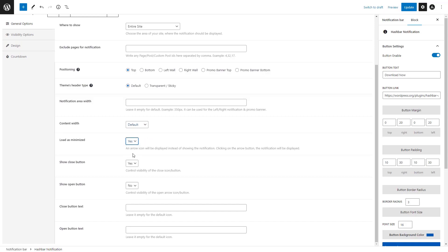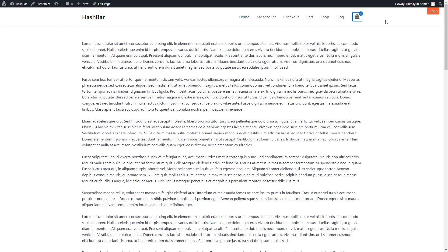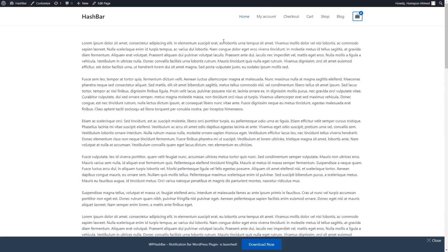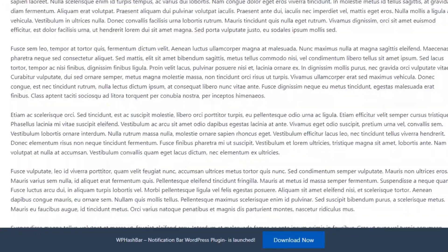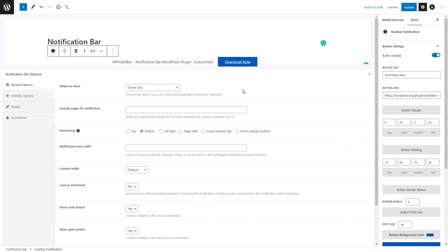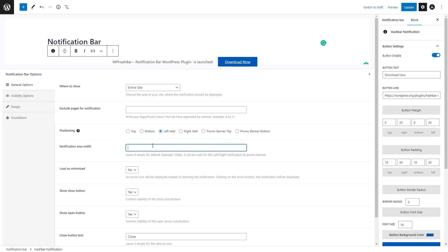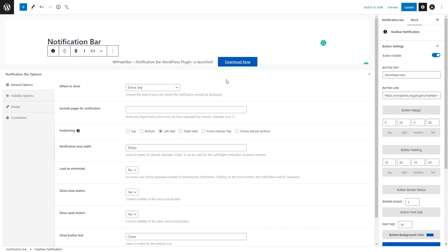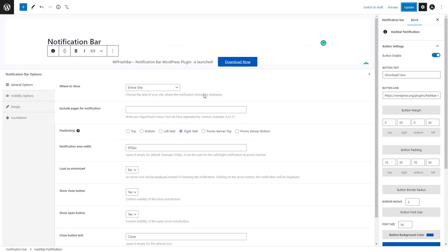If you want to load the notification bar in a minimized form, it's also possible using this option. You can even control whether or not to show the open and close buttons and customize the corresponding button texts. For example, if you select the bottom position and update the bar, it will be displayed at the bottom of the page. If you want the notification bar on the left side of the screen, you can choose the left wall position and set a width for the notification area. It works in the same way for the right wall position.